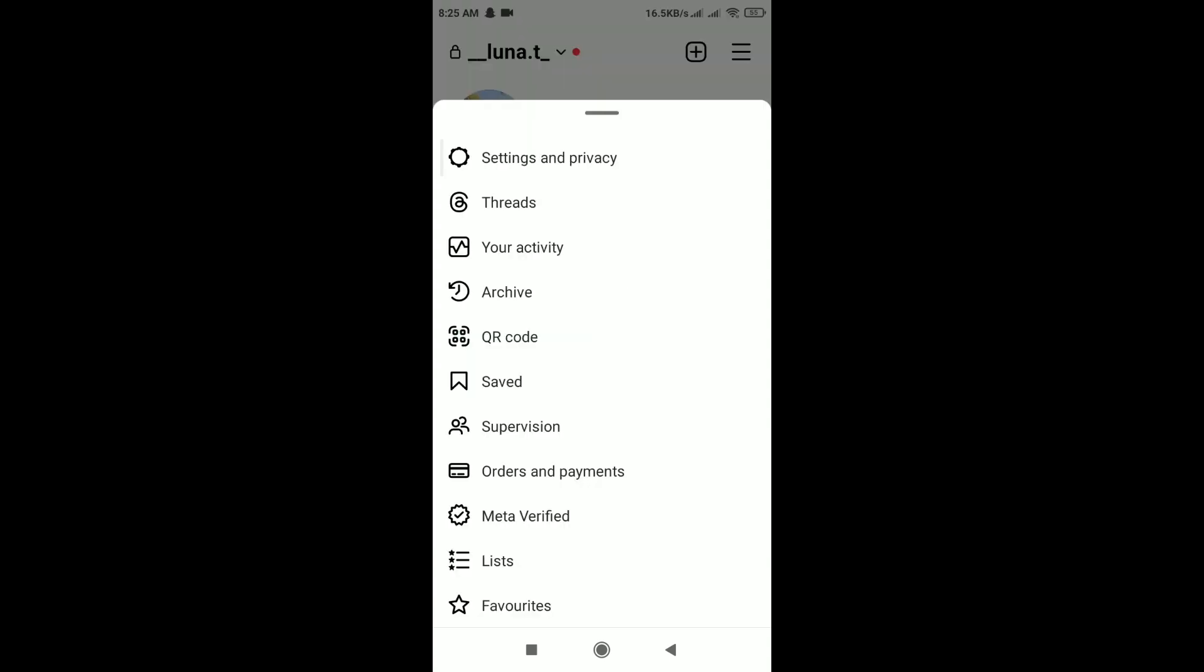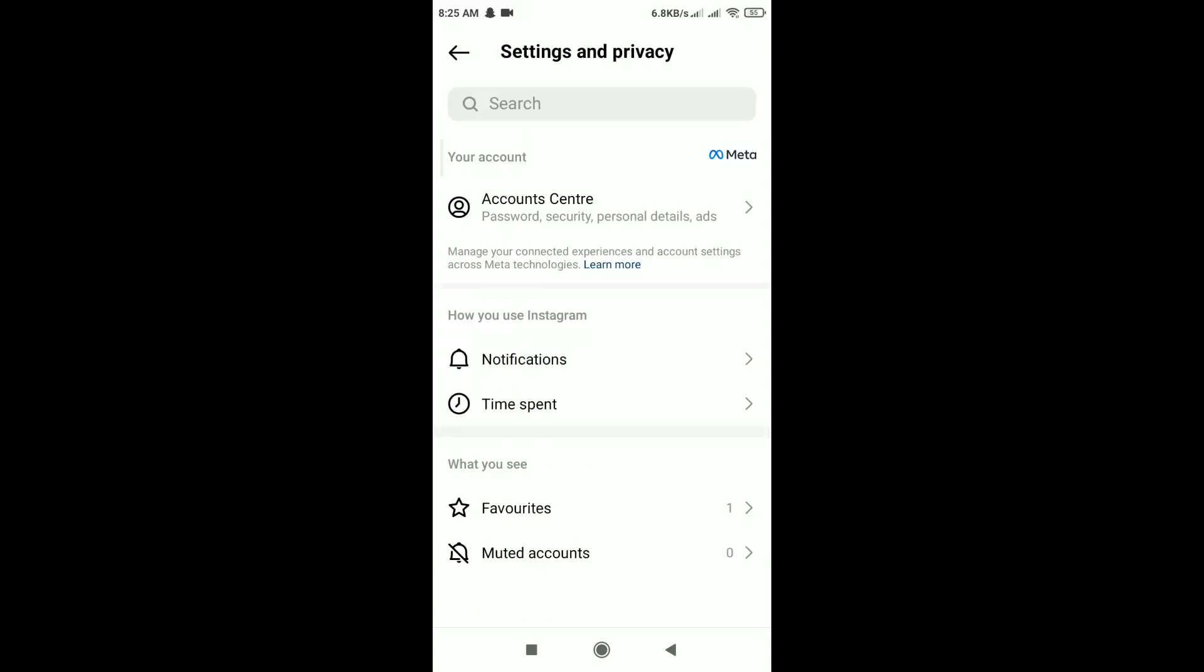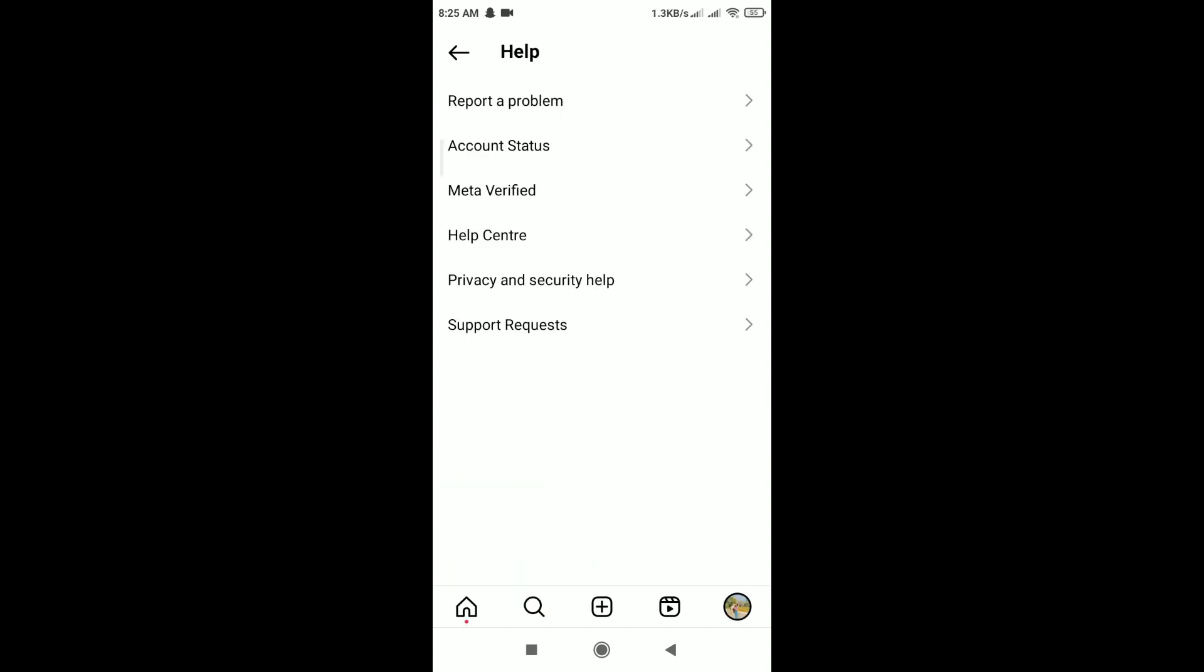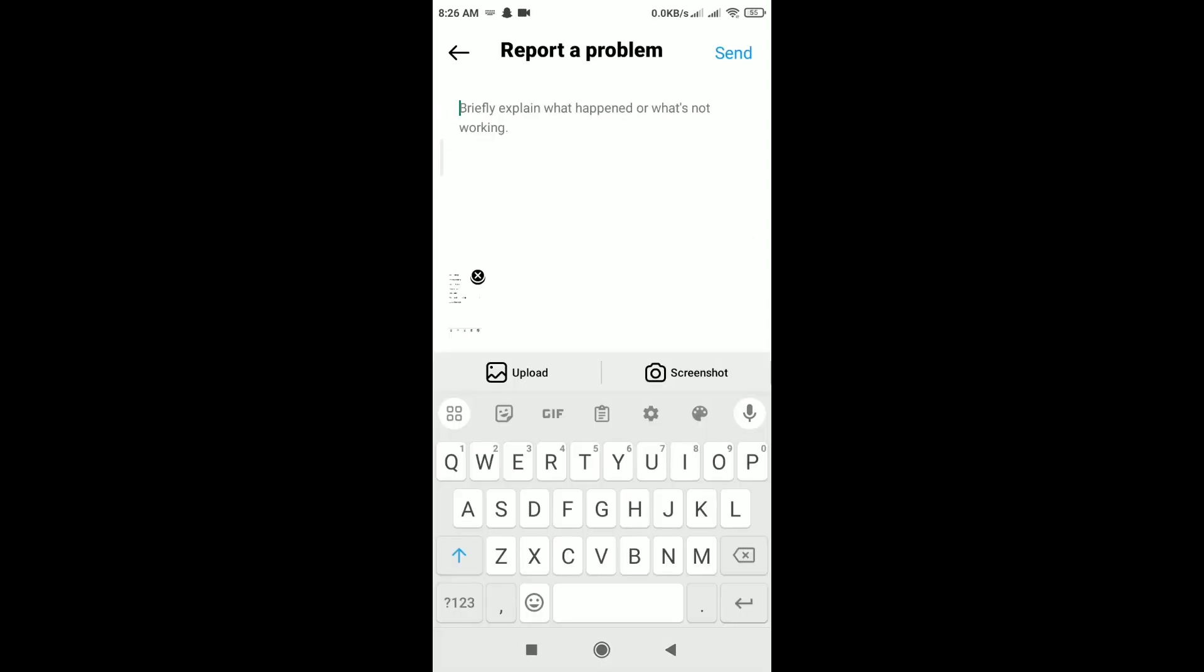Tap on Settings and Privacy, scroll down, and you can see Help. Tap on it, then tap on Report a Problem. Briefly explain what happened or what's not working. Describe the issue and you can upload a photo or screenshot.